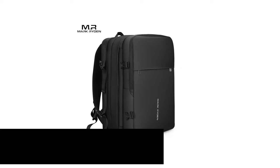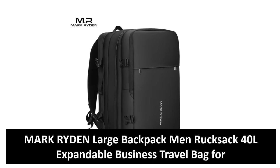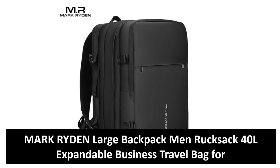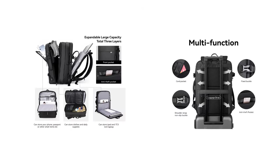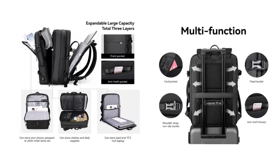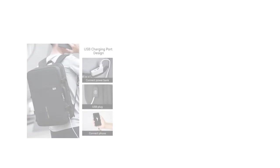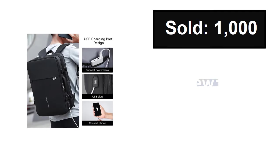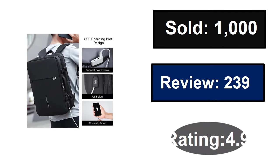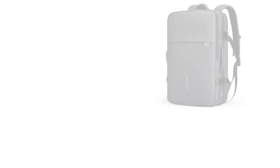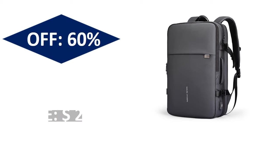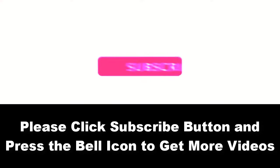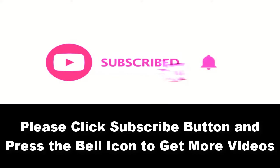At number five. Sold, reviews, rating, extra percent off, price. Price can be changed at any time. Please subscribe to our channel and press the bell icon to get more videos.